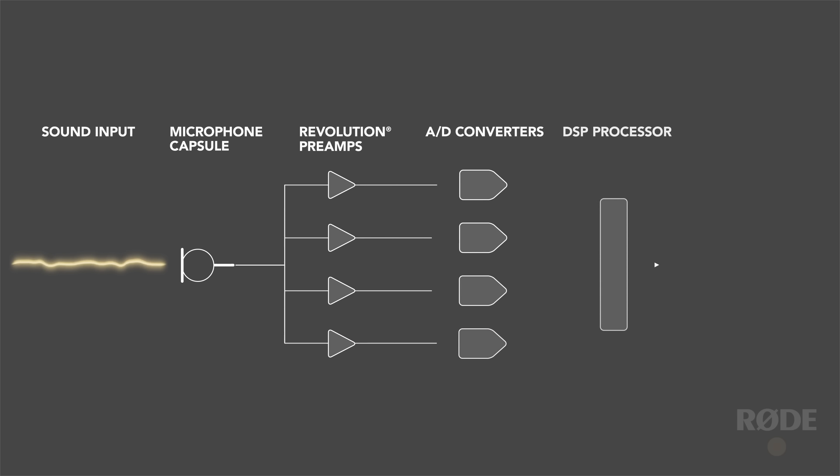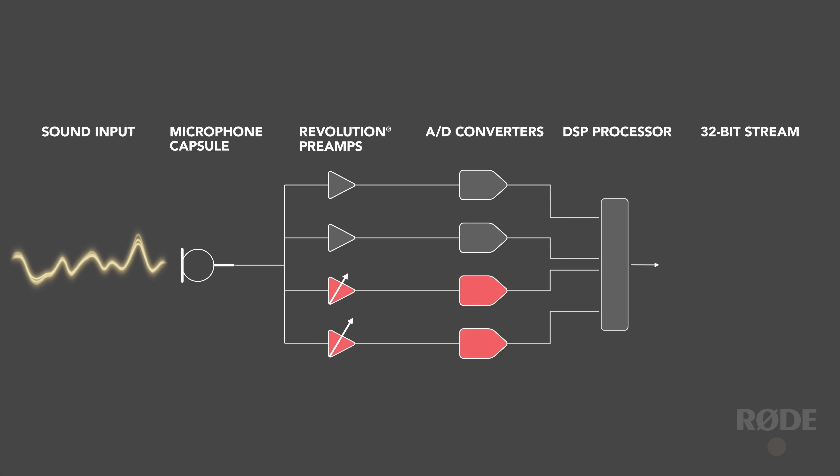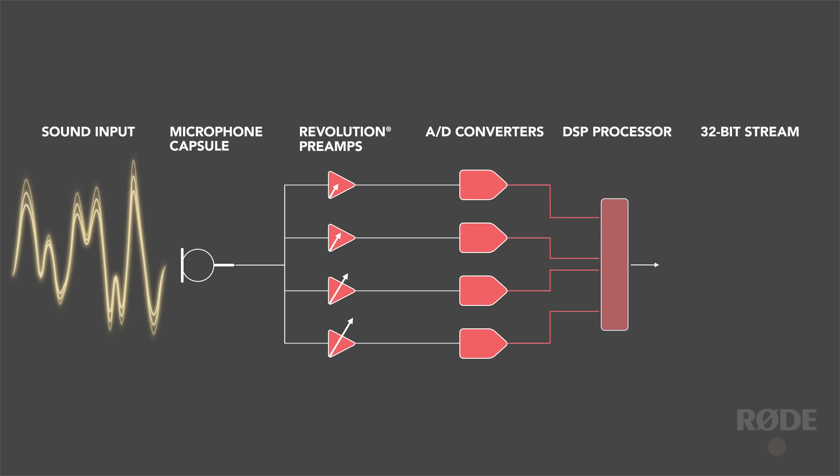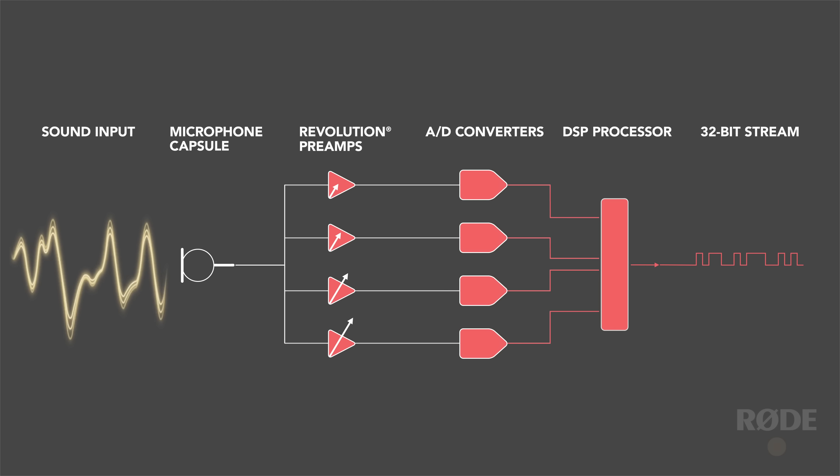With its wide frequency response and warm, detailed sound, it is a fantastic microphone for all types of recording.